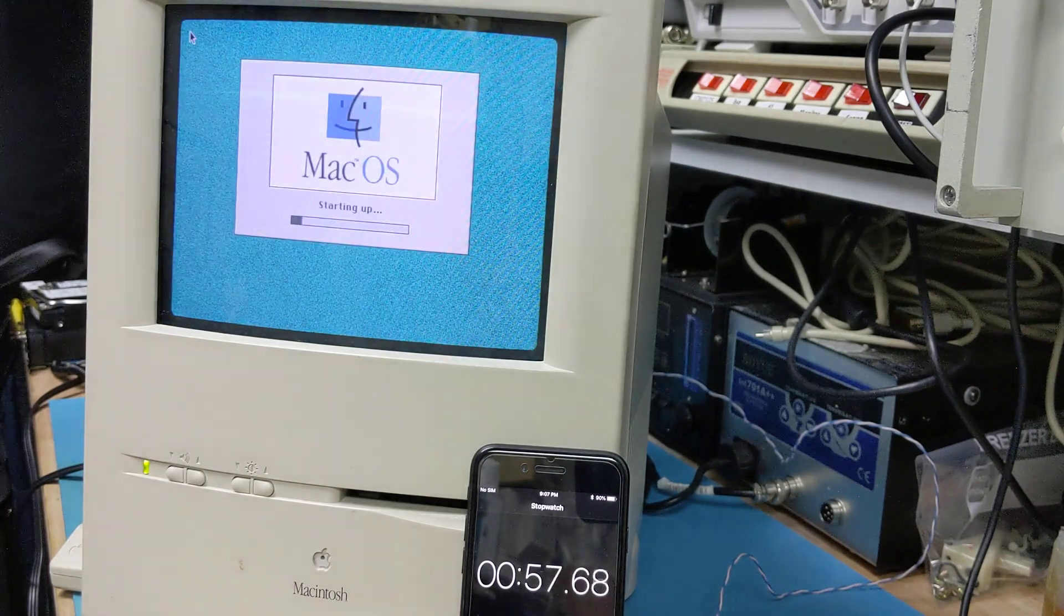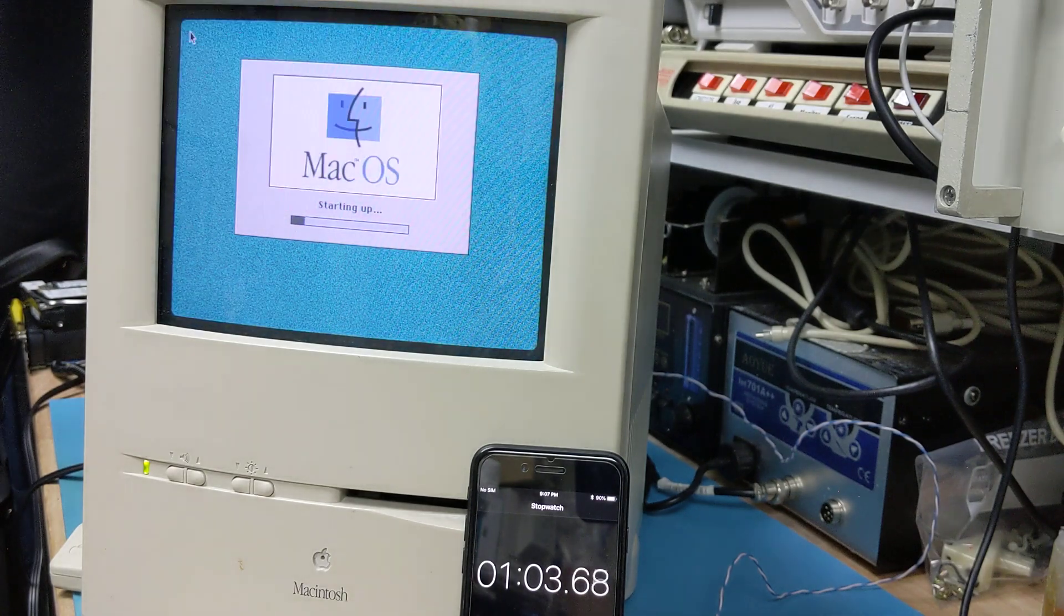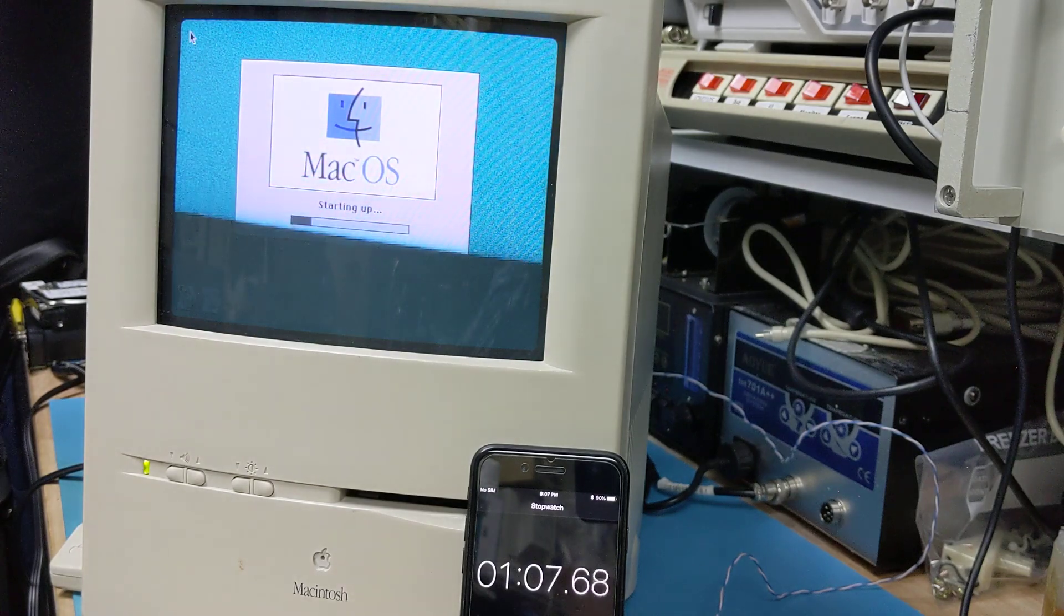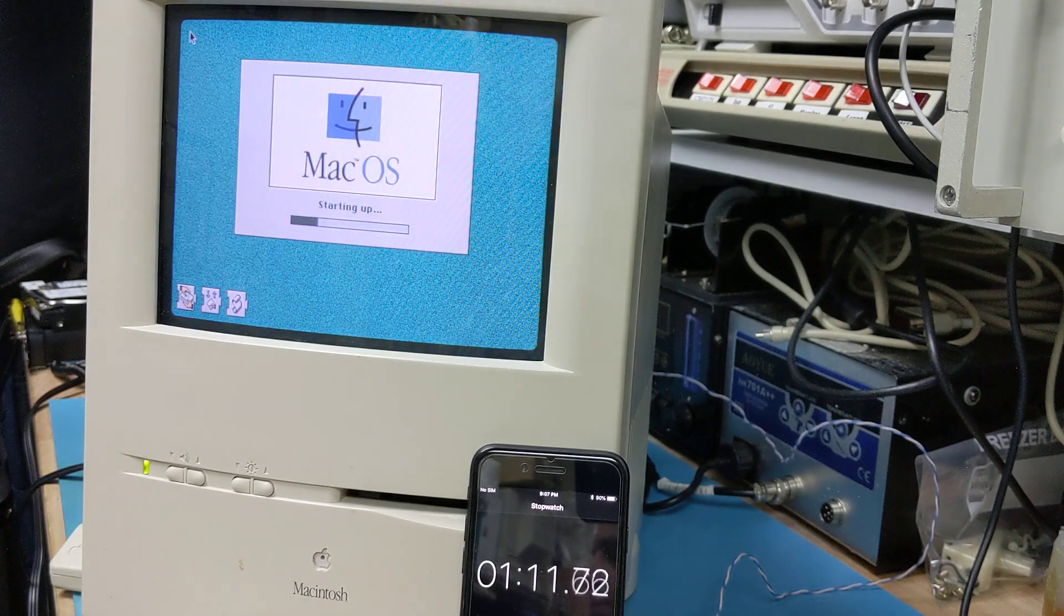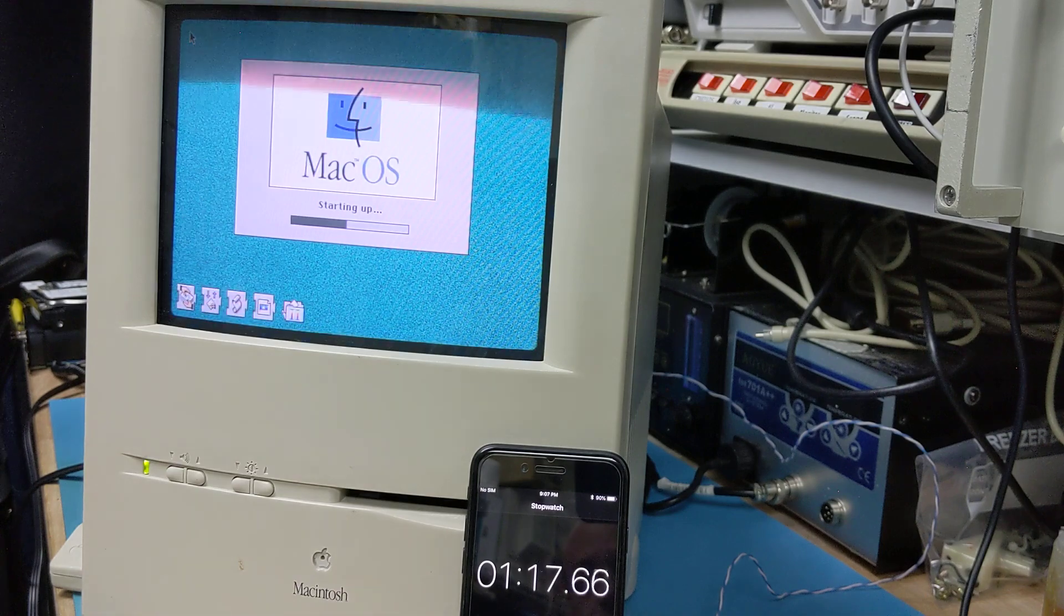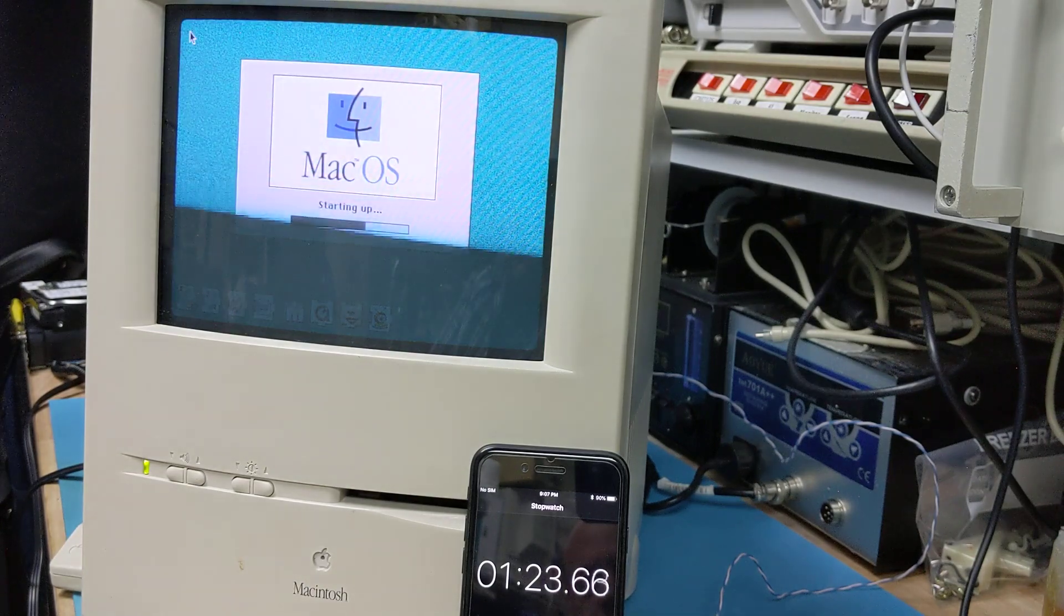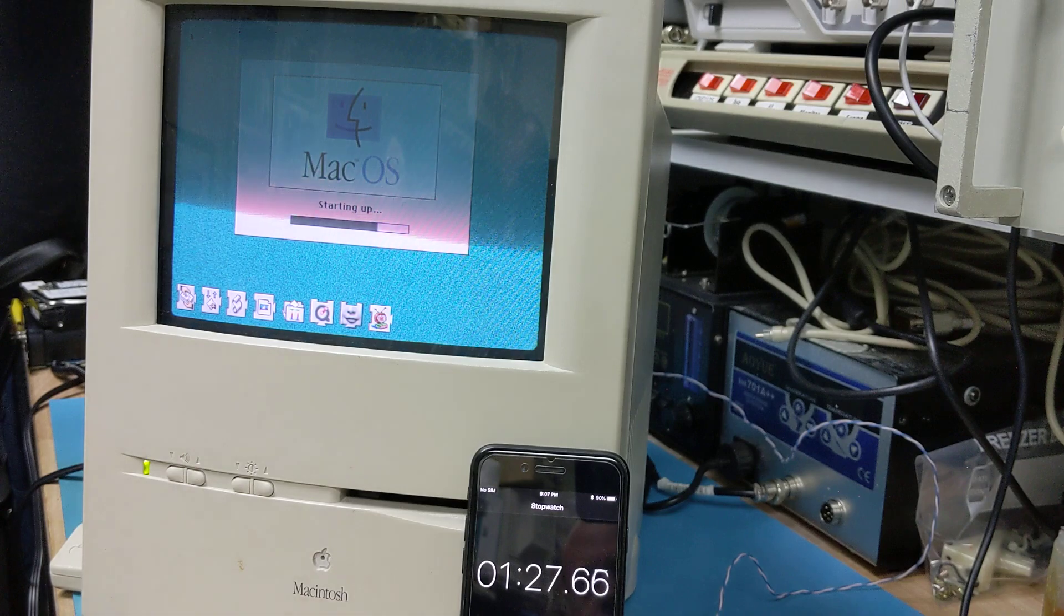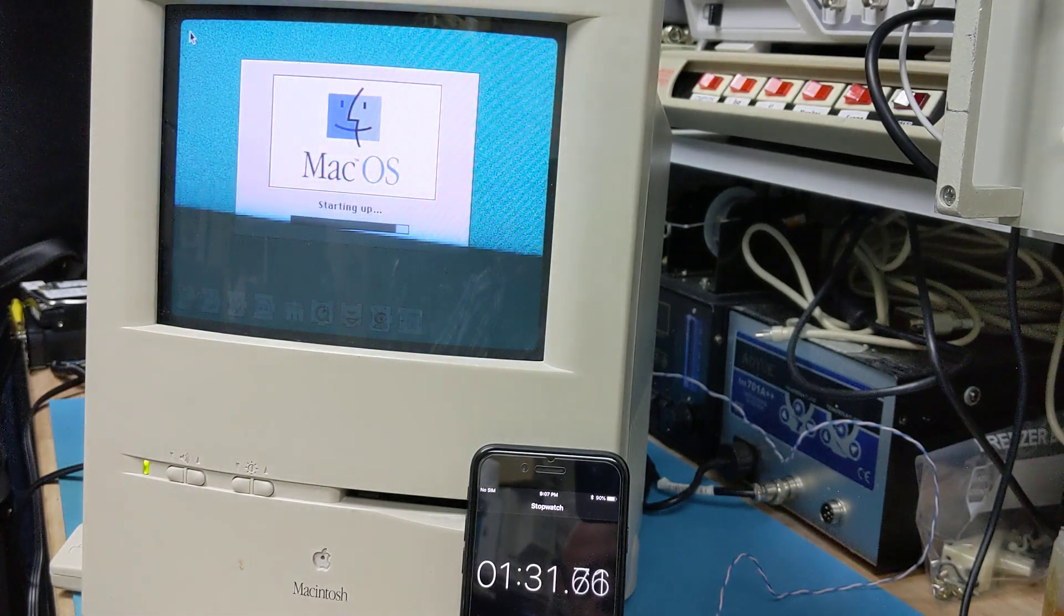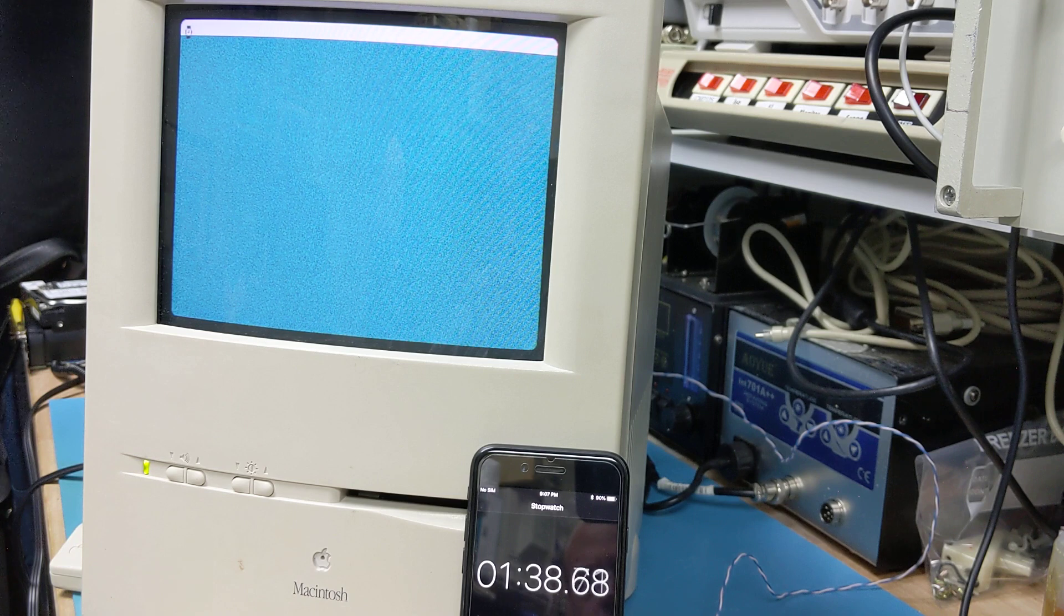I'm just curious, is it significantly faster, is it significantly slower, or is it right about the same as an original drive? And we're about to find out. Sure seems a little quicker. About a minute faster.